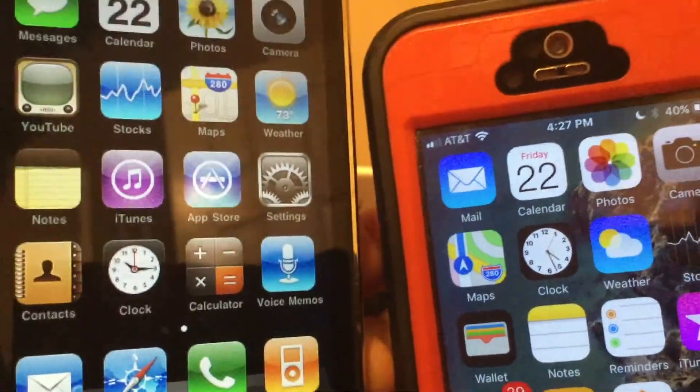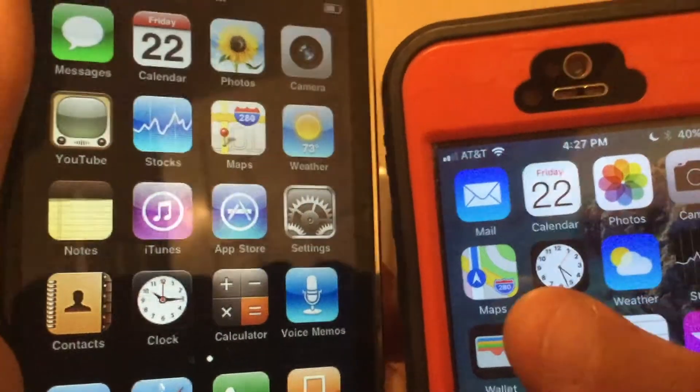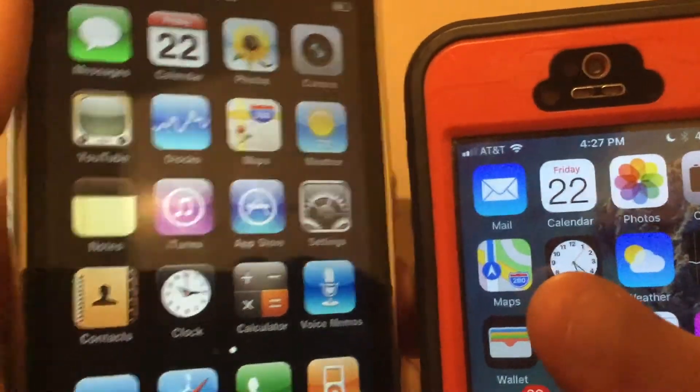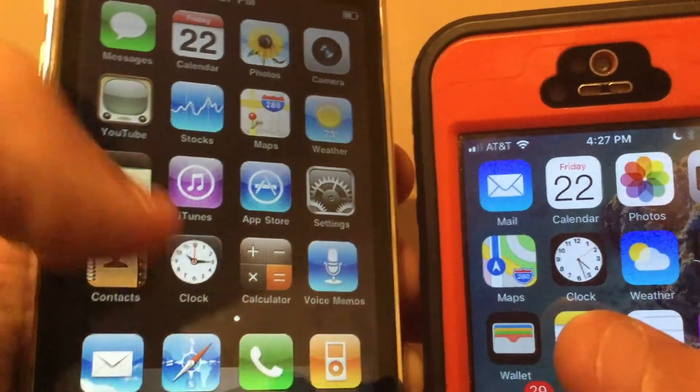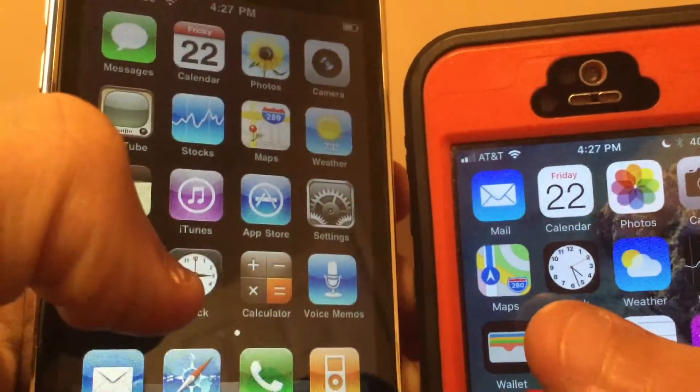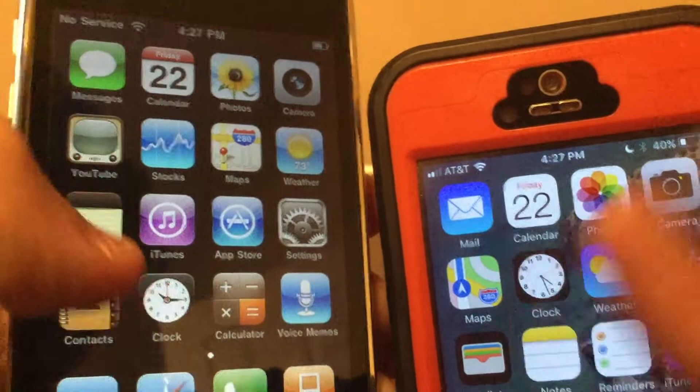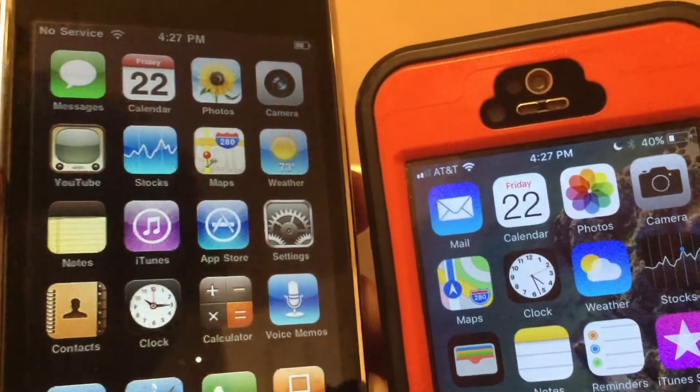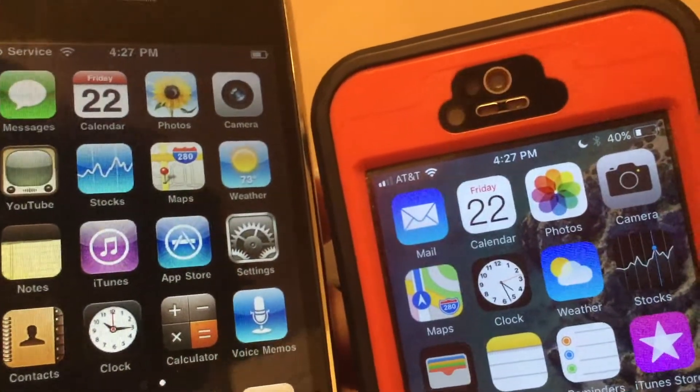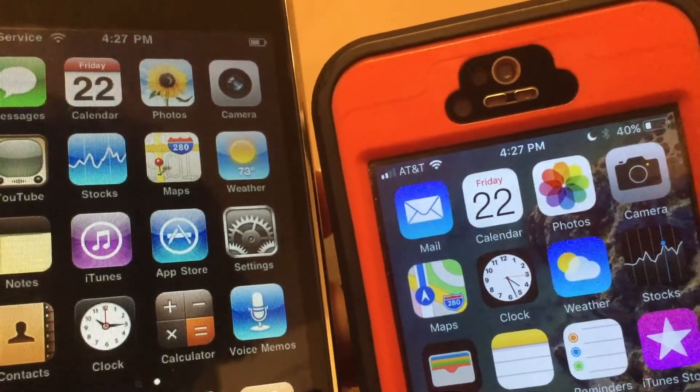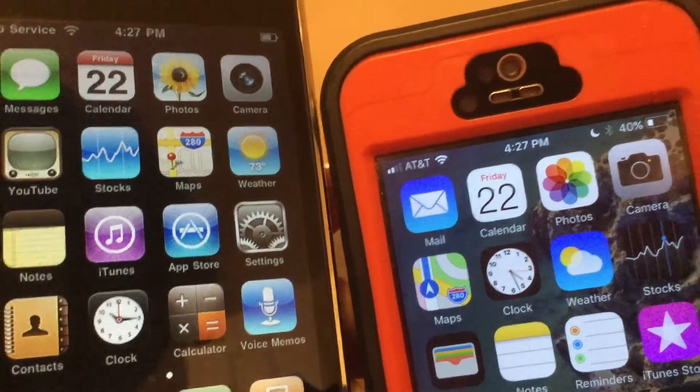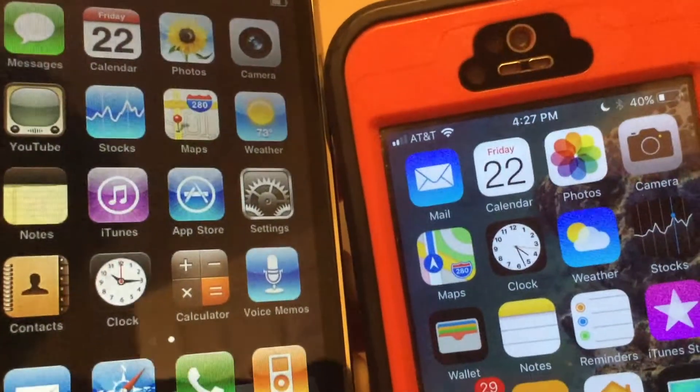And actually, just noticed this: the ticking on the clock is not present here in iOS 4. It just sits still. But here in iOS 10, as you can see on the clock icon, the red hand is actually moving. It does not do that on the iPhone 3G.